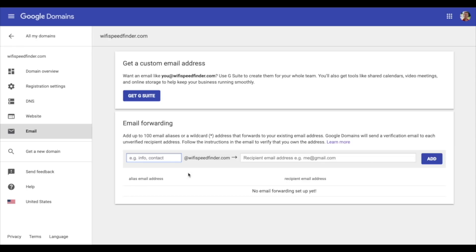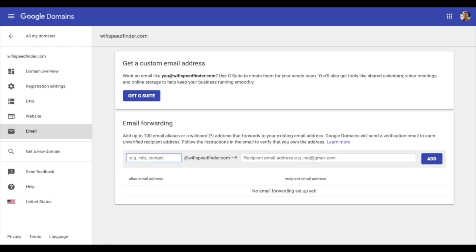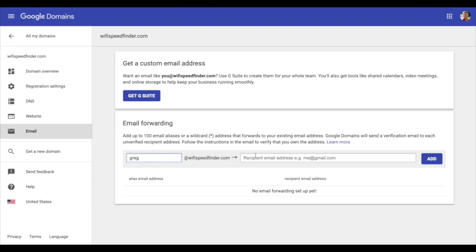This is going to create an email forward and you can create up to a hundred of these. Put in your name and then where it's going to send to — that will be your email address. I recommend if you don't already have a Gmail account, go create one, because then you can download the Gmail app on your phone and easily receive and send emails from the address we're about to create — your name at that domain name. So once you've entered your name and that Gmail address, click add. Right now we can receive emails at this address, but we can't send from it yet.